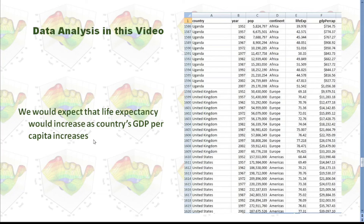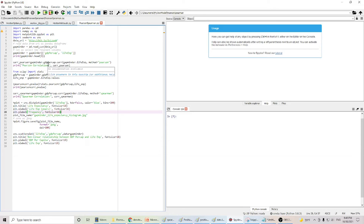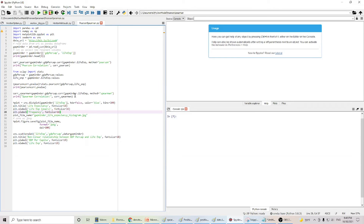Now let's go to Python and try to calculate Pearson correlation and Spearman correlation. First, I will read the data from the internet, and then I will get the data for GDP per capita and life expectancy. Then I will calculate Pearson correlation, and after that, the Spearman correlation. In order to understand our results, I will draw a graph to show the data. Let's run the program.